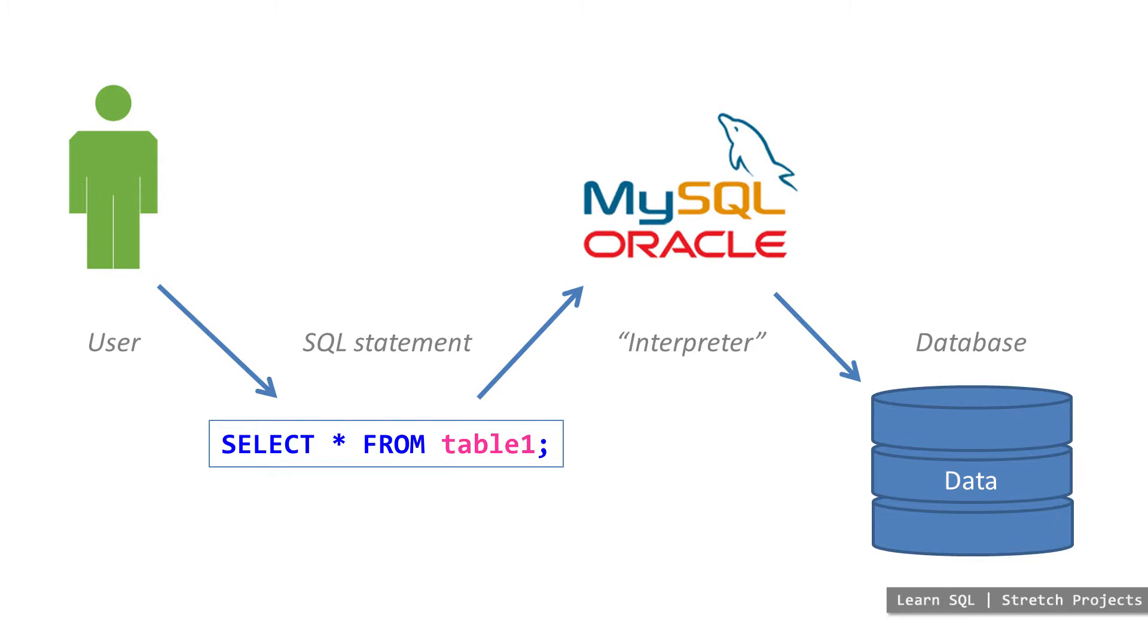This extra step does have some negative consequences though. Users do give up some control over how the data is stored to the database management system, and there is also additional latency as commands are interpreted before being processed, which is why in some very rare circumstances, other architectures are used.